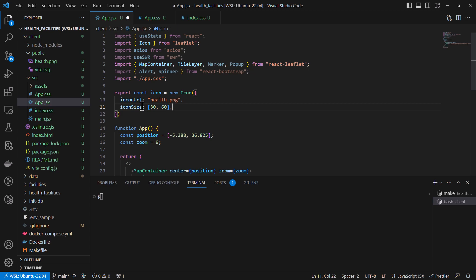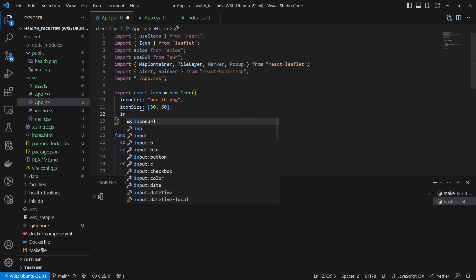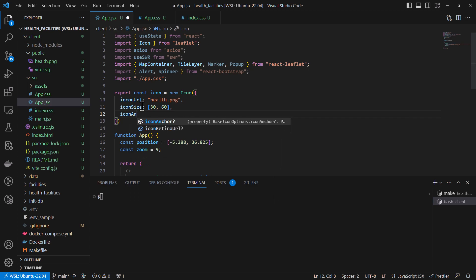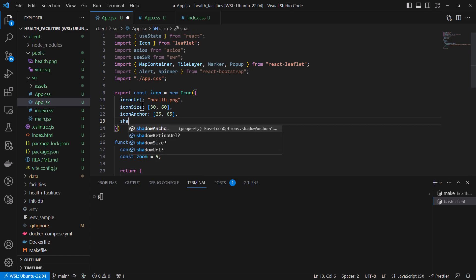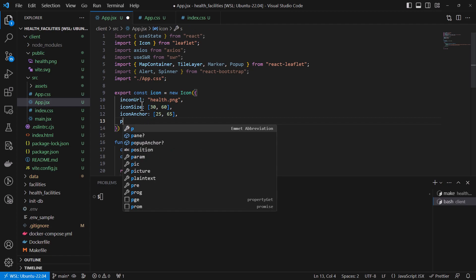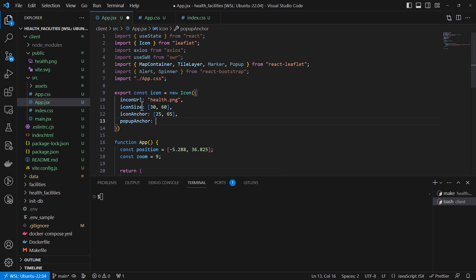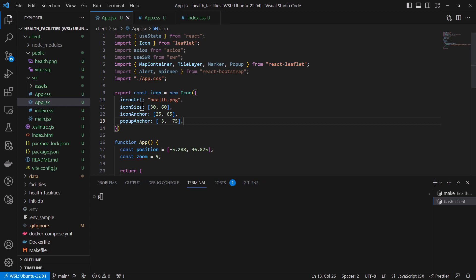We'll see how it looks. We'll also add an iconAnchor for this icon — we can give it something like 25 for length and width, so we'll set it to 25. And maybe we can set the other value to 65. We do not have a shadowUrl, so I'll just put a popupAnchor, and for that one we can give it values like minus 3 and maybe minus 75. Then we can save. So we have created our icon.